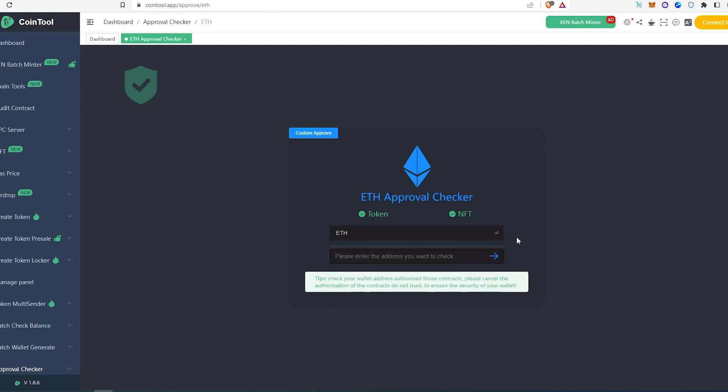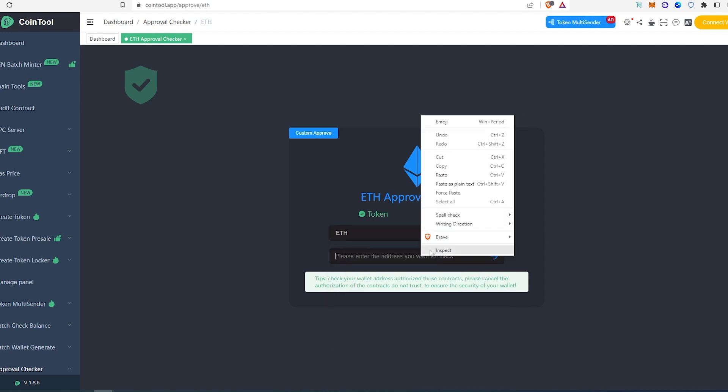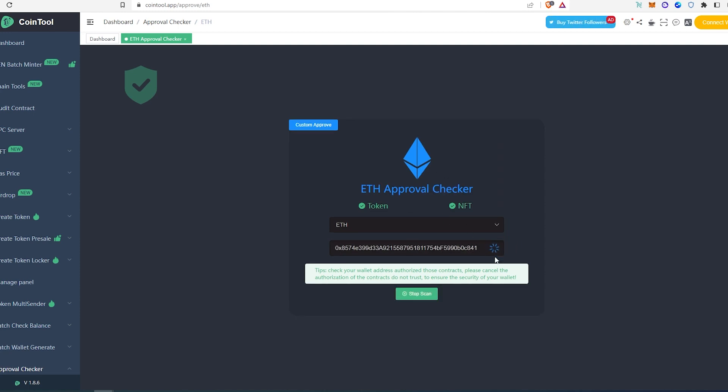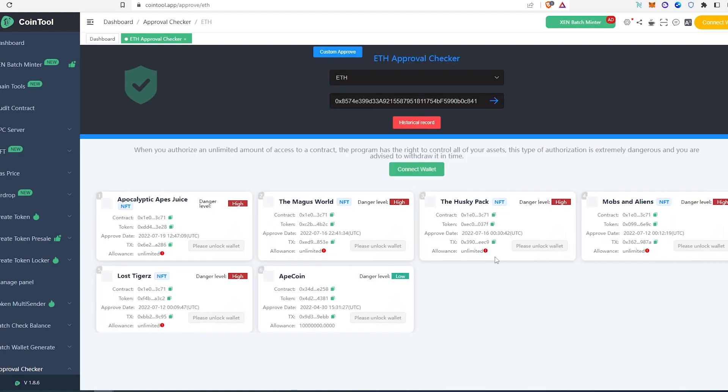You can choose your chain, Ethereum, or actually they have a bunch of other chains in here as well. Then paste your address here. Since I already copied, I'm just going to paste it and then press go. It's going to scan and show you every approved token that you have in your wallet.